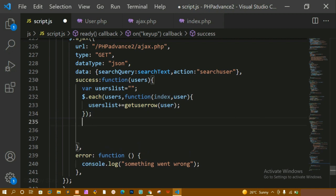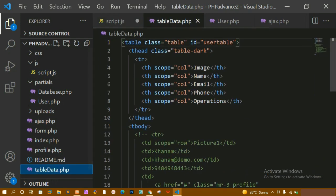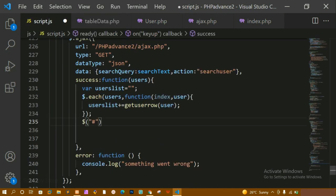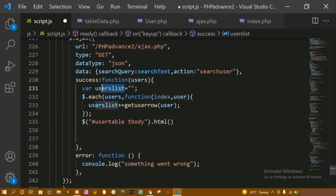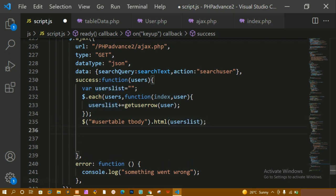Now this entire usersList has to be displayed in the table. I access the element using the ID from table.php - 'userTableBody'. Then I use .html() and pass the usersList variable into it. So all the table results will be stored in usersList and I'm just placing that into the user table body element.